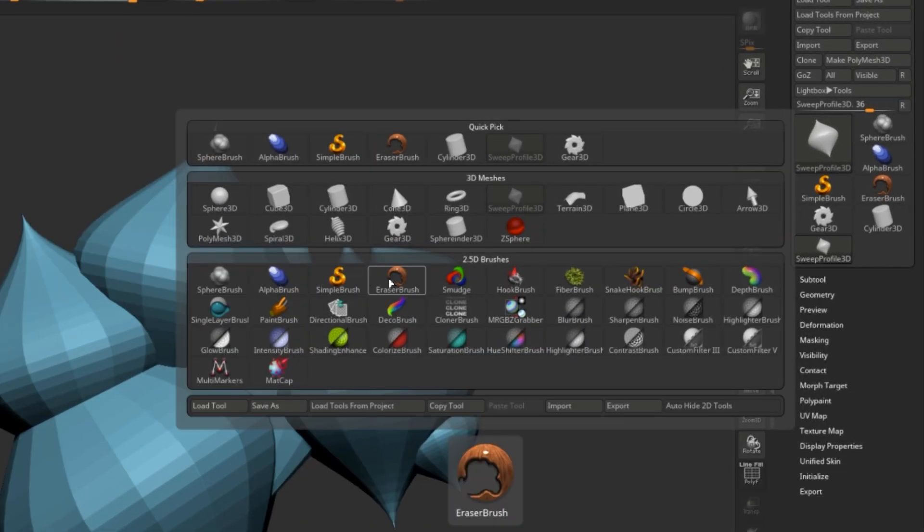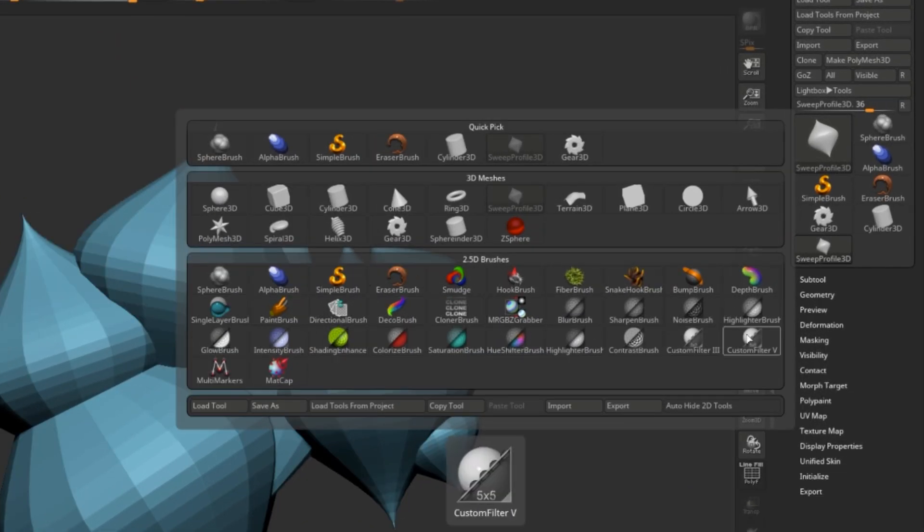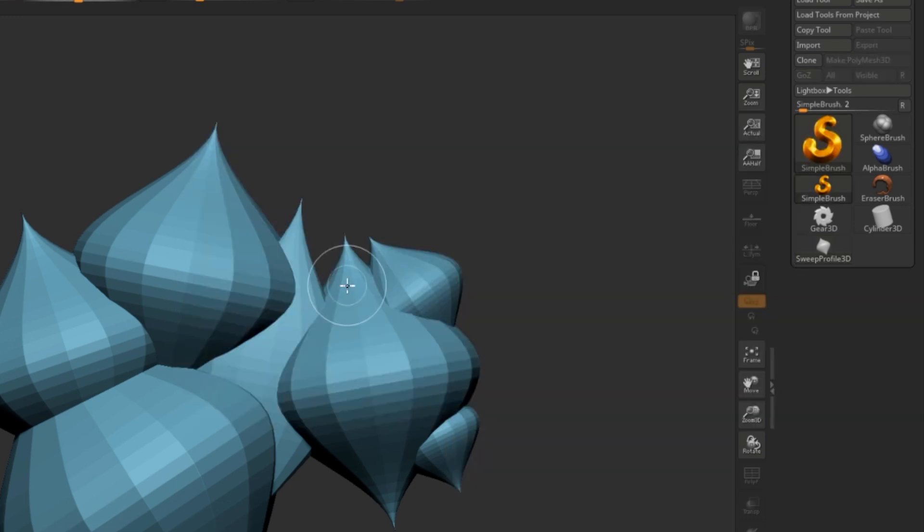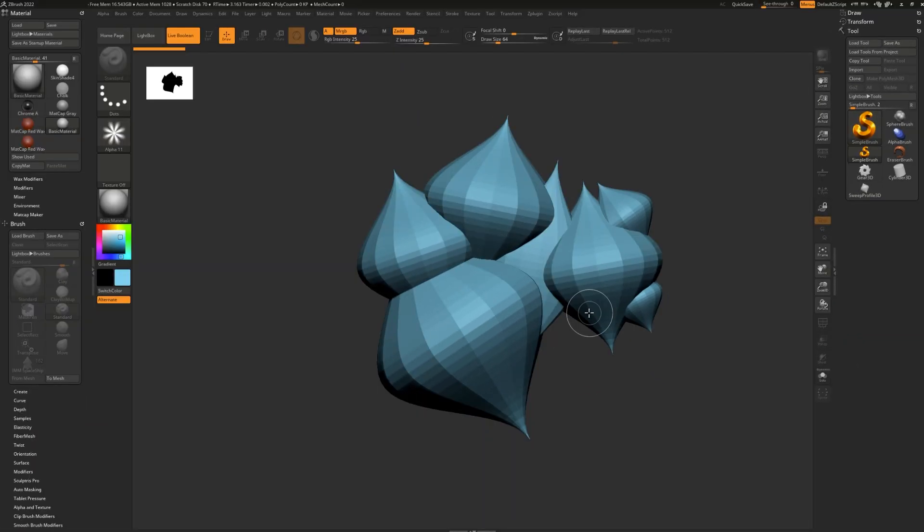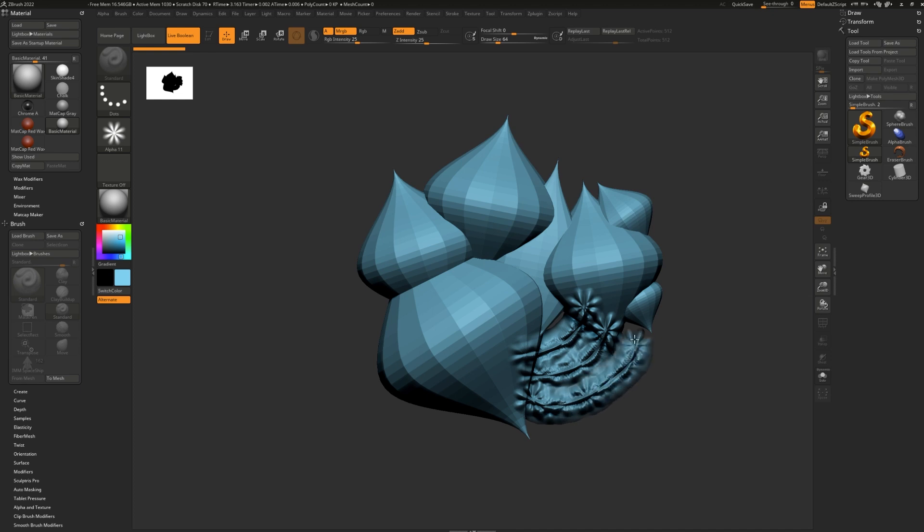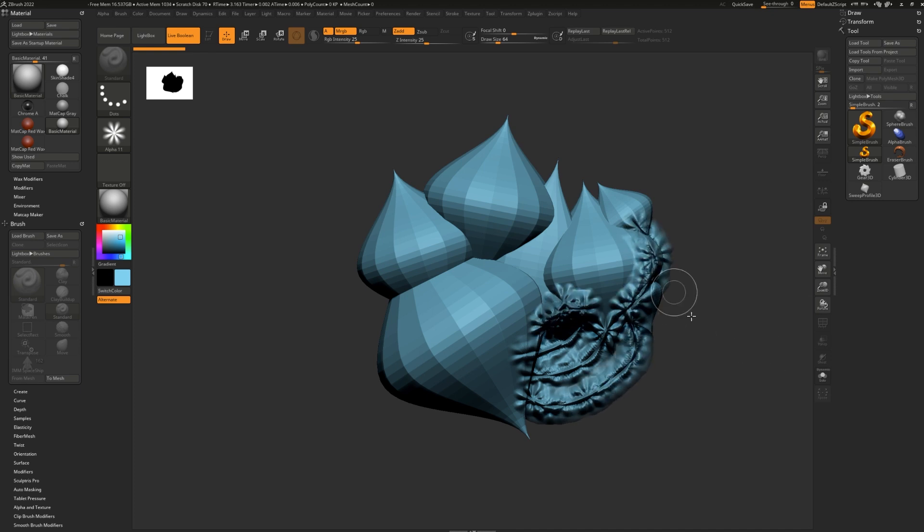There are a lot of very cool brushes that are only available when you are in 2.5D mode. Let's explore. The simple brush, as we saw before, allows you to paint on with an alpha. You can blend some stuff in even.